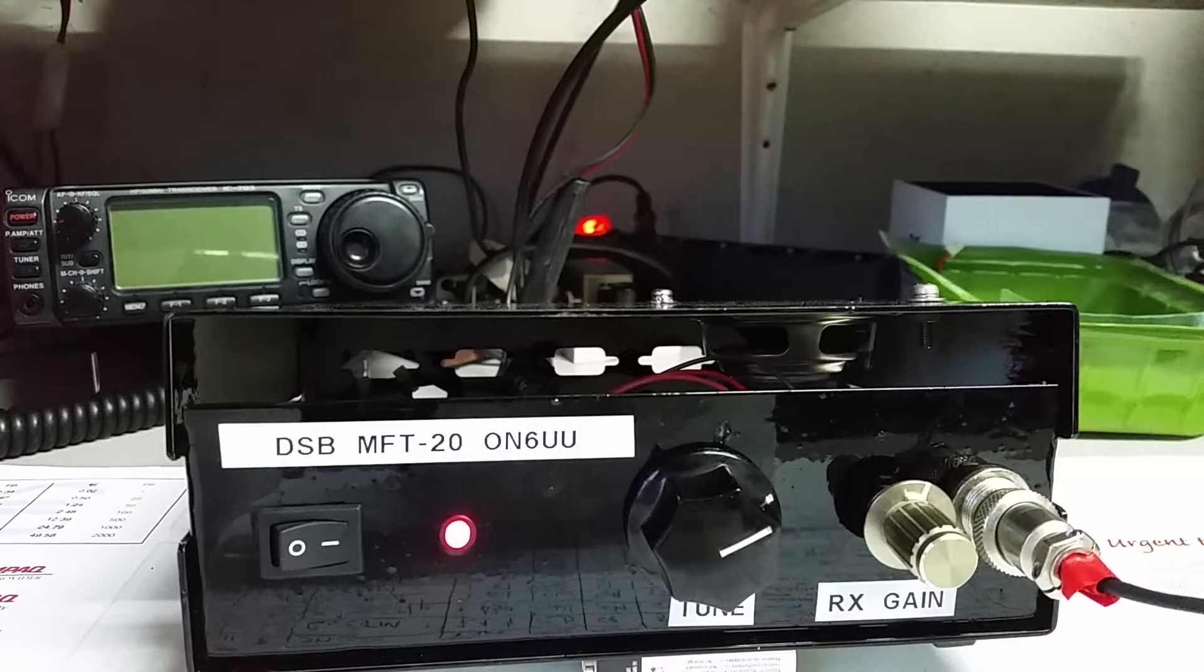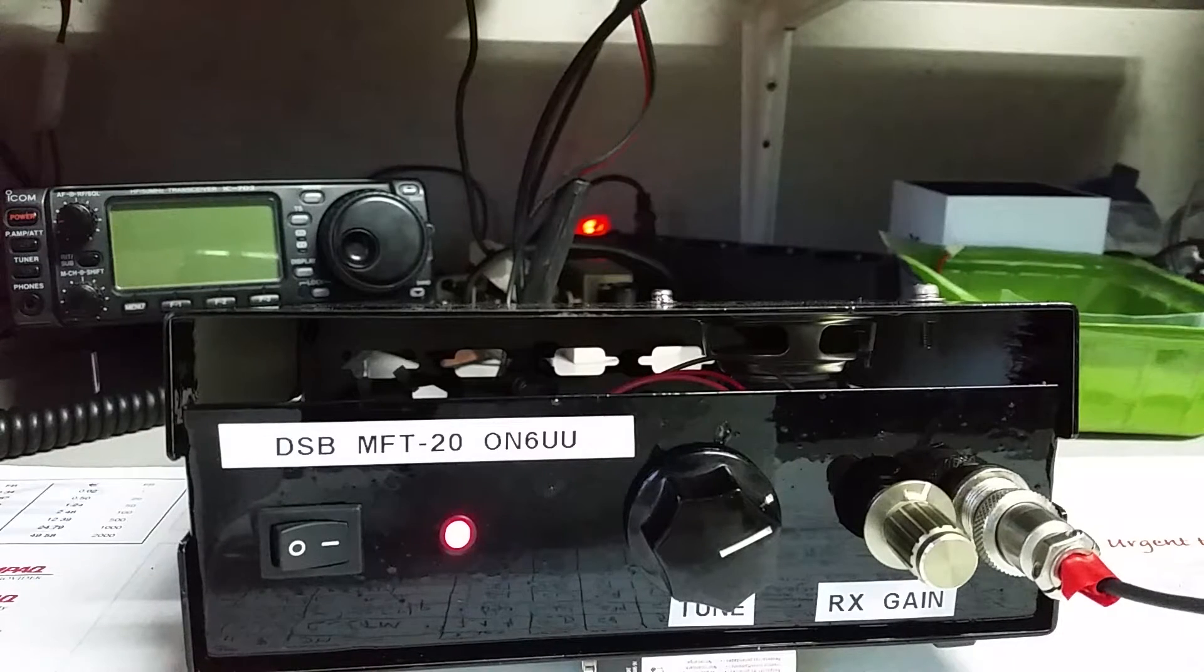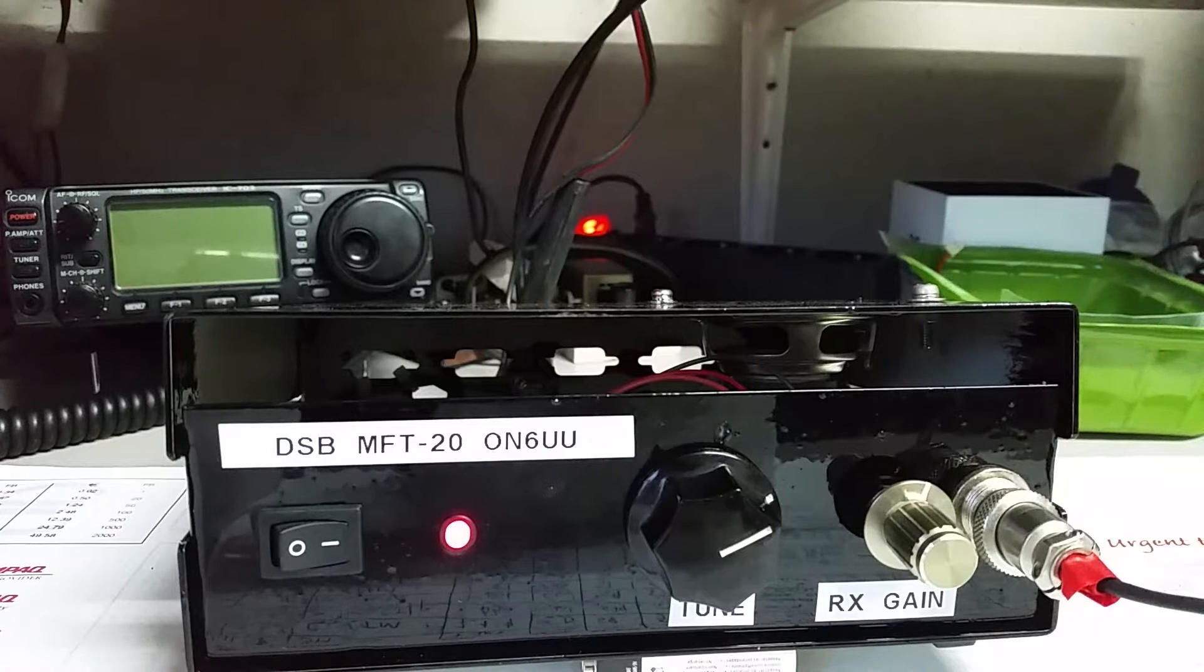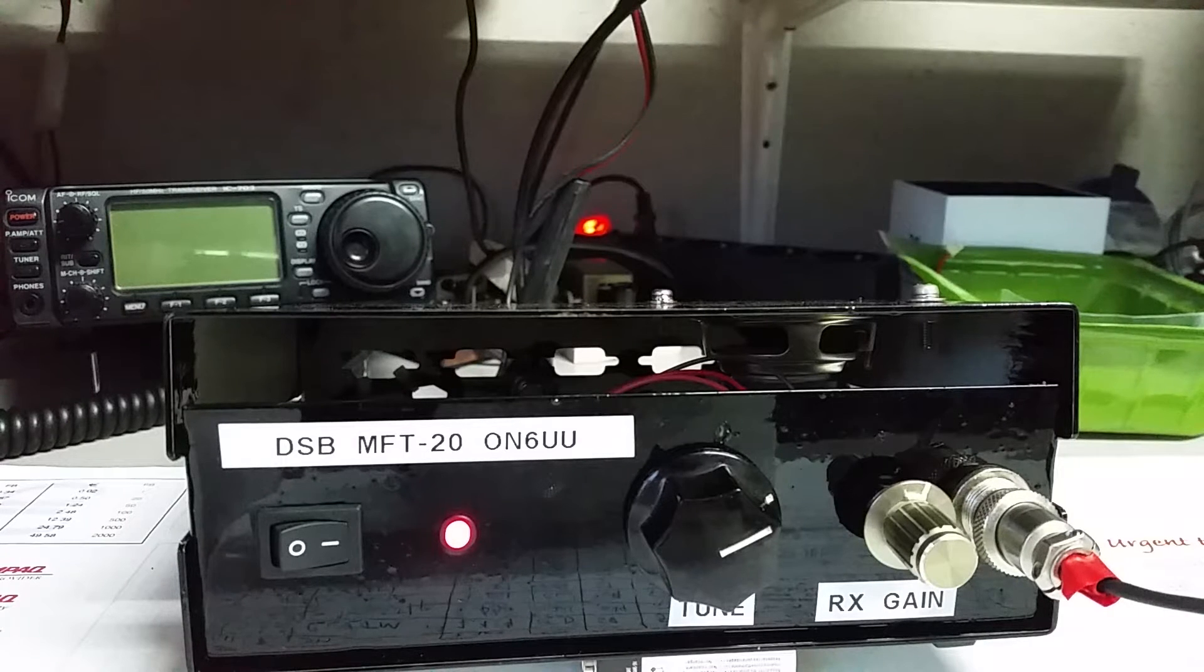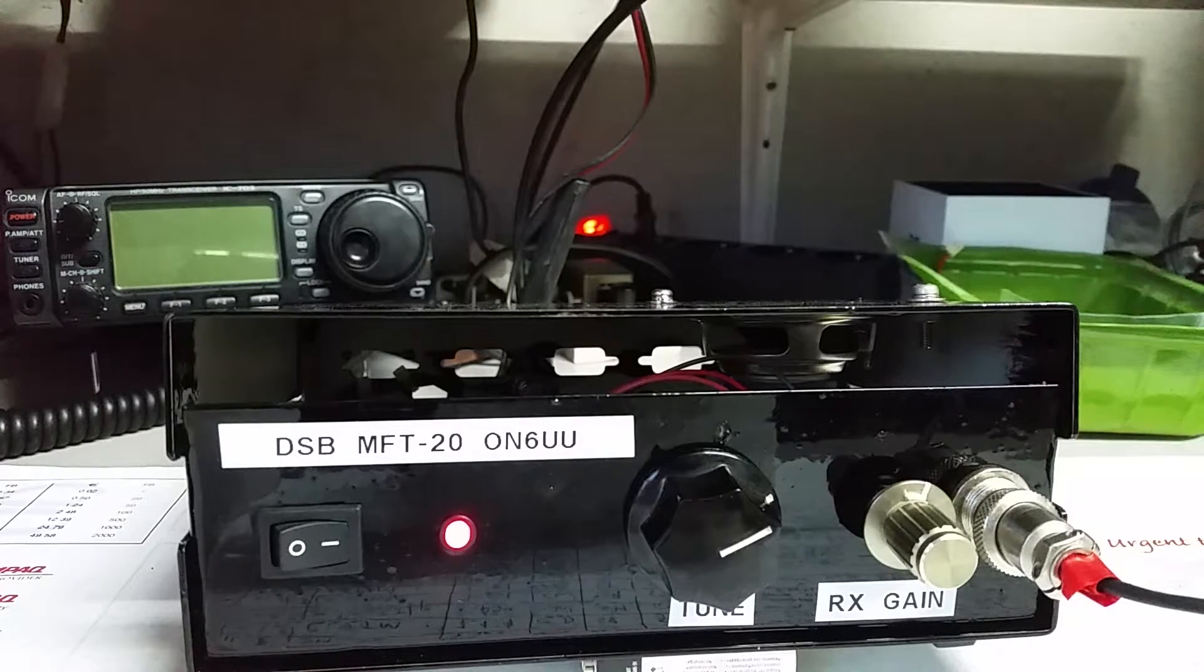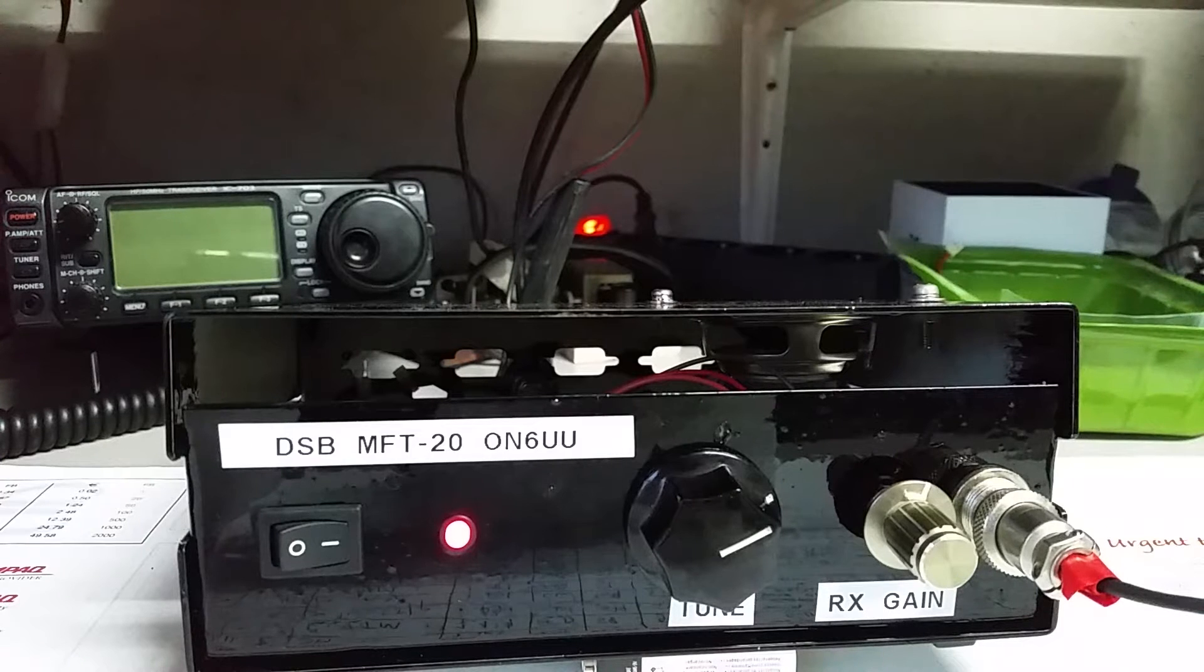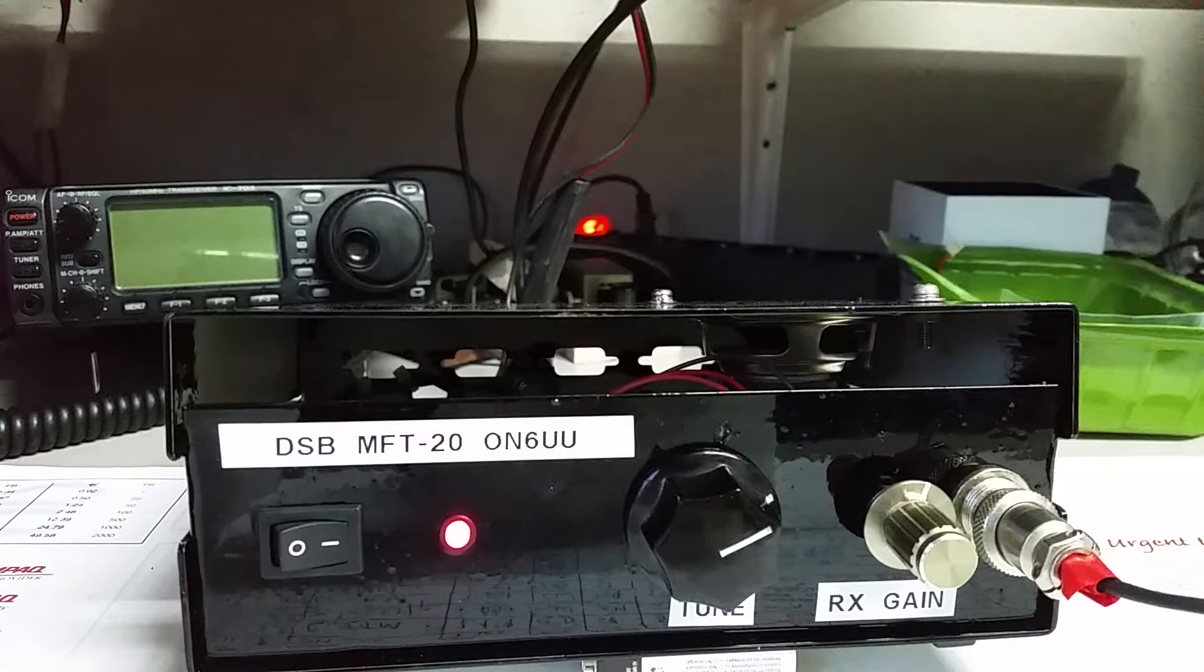We're listening to Victor Echo 100 V-I-M-Y stroke Victor Oscar 1, operated by Victor Oscar 1 Echo Hotel. I just worked him, unbelievable.